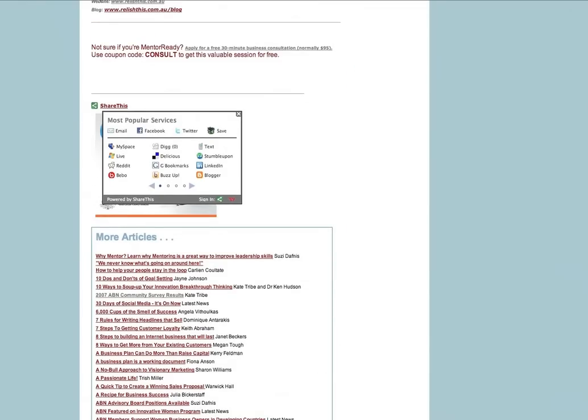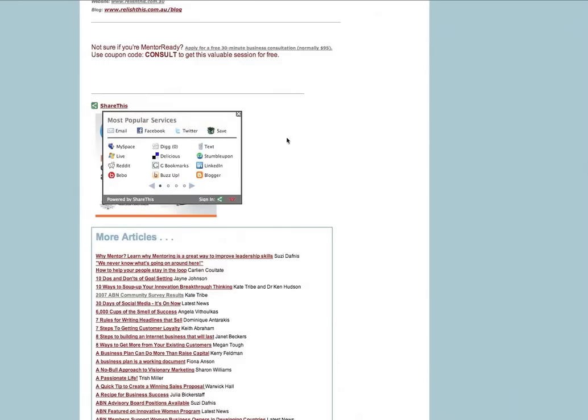At the bottom of the article we have a link here that says share this. When I hover over that link up pops a box of a number of different social networks. By clicking on these I can post information about this article on my social networks. I can also email this page to someone who I think would find it of interest.